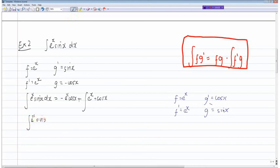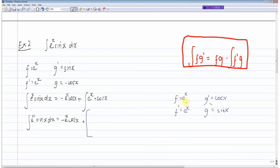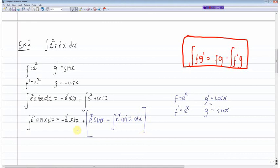So the integral of e to the x sin x equals minus e to the power of x cos x plus — and I'll put this integration by parts in big brackets in blue to make it clear. In the bracket, applying the rule, we get f times g which is e to the power of x sin x, minus the integral of f dash times g which is e to the power of x multiplied by sin x. This blue portion is the integration by parts of just the e to the x multiplied by cos x term.